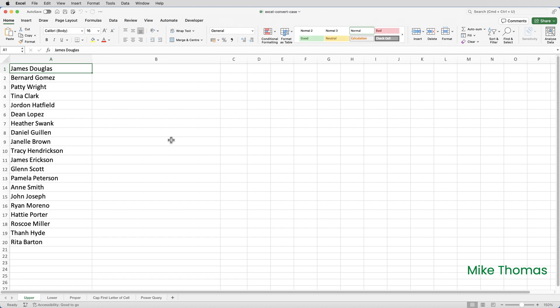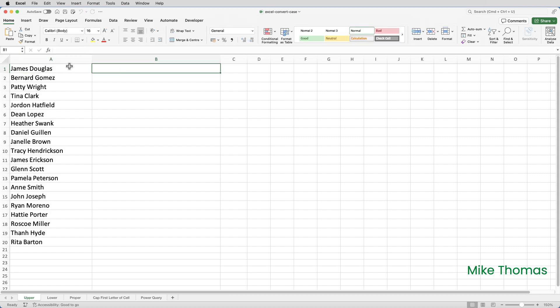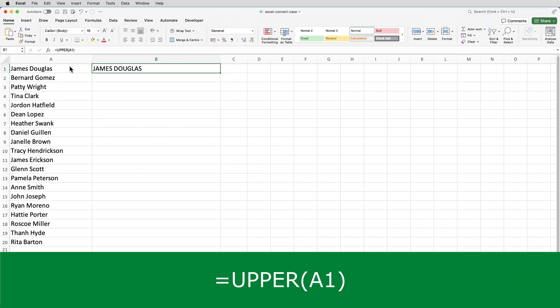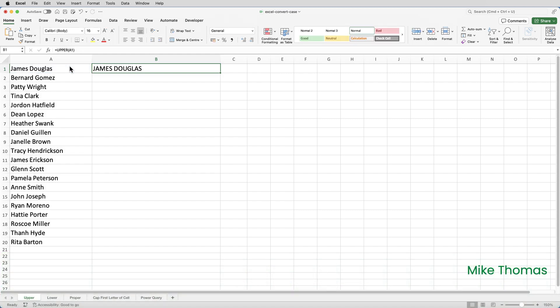To do this, I'm going to use the upper function. So in B1, I'll type equals upper, open brackets, and specify A1 as the cell that contains the text, closed brackets, and enter. And as you can see, it simply changes the case of A1 to uppercase.